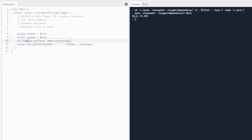Some other things to know about variables: each variable has associated memory that is used to hold its value. The memory associated with a variable of a primitive data type — which are integers, doubles, and booleans — holds an actual primitive value.